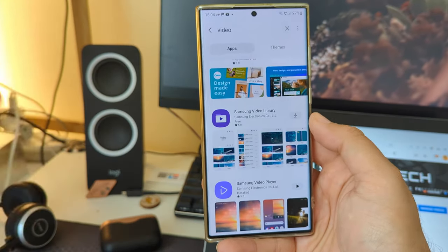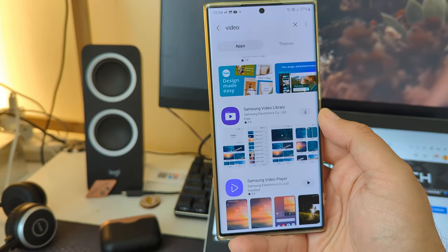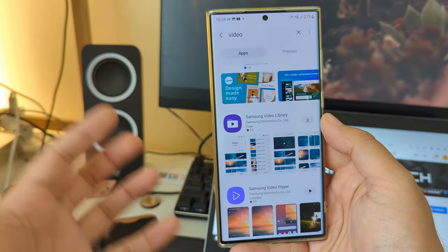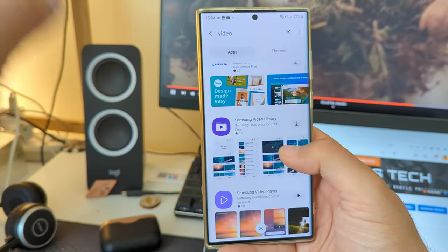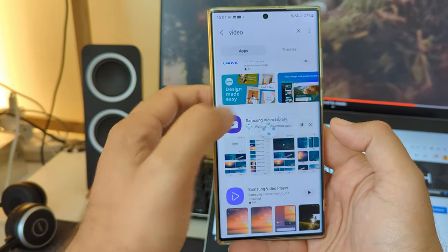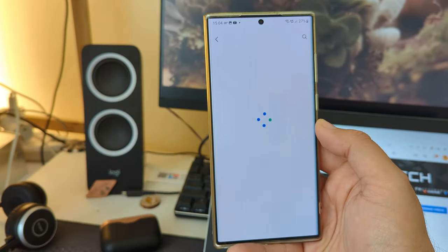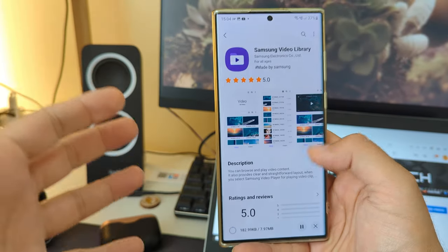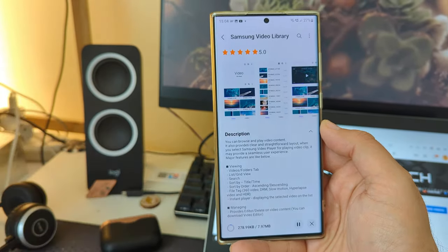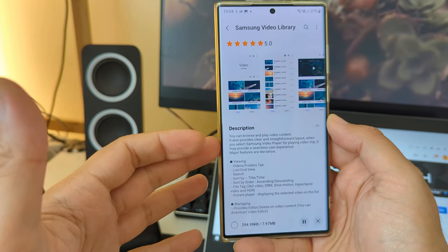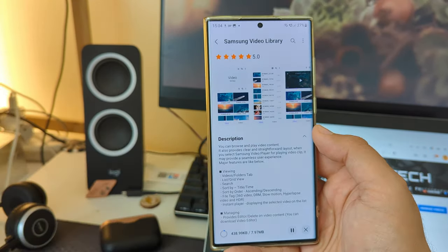What is missing, and I don't understand why Samsung are not installing this with all their new brand phones, because they're installing so many other things that one probably will not need. So install the Samsung Video Library — just eight megabytes — and I'm gonna show you a real demo of what you can do with it.